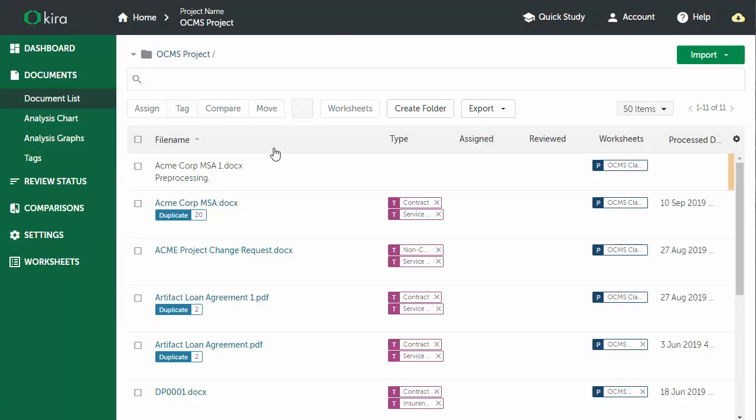So now we'll flip over to Kira, and we can see that this document was sent and is now in a pre-processing stage, and it'll go through its analysis here and take some time to analyze the document.